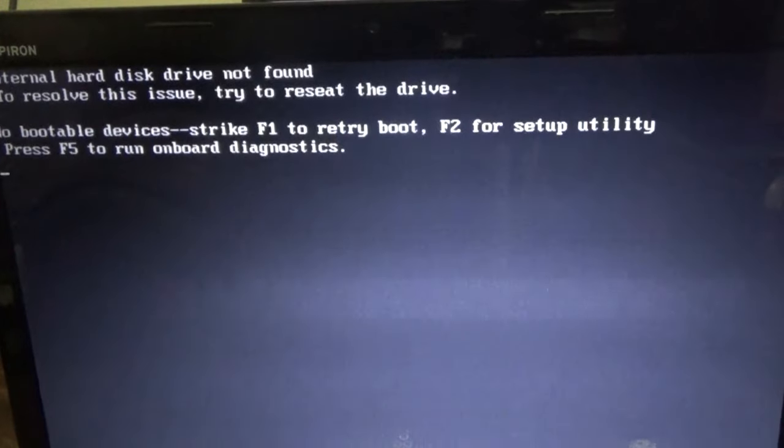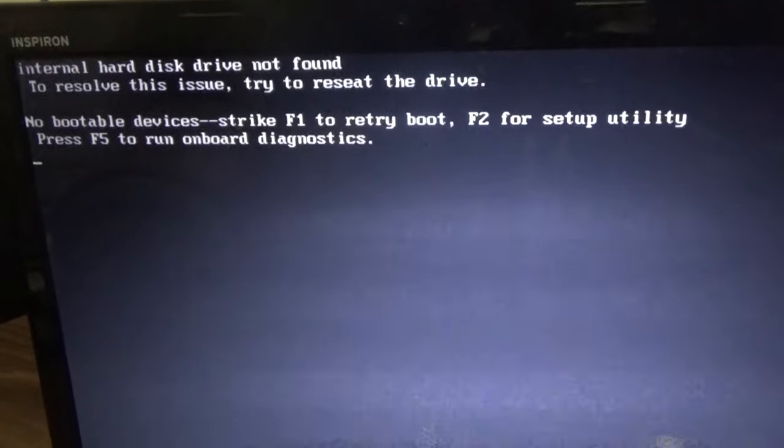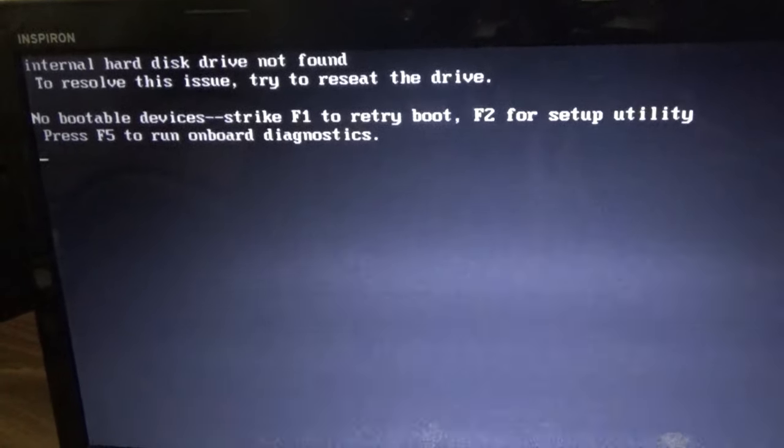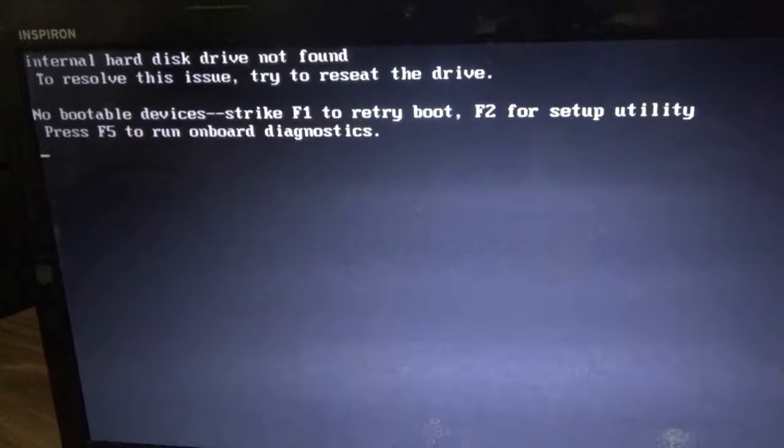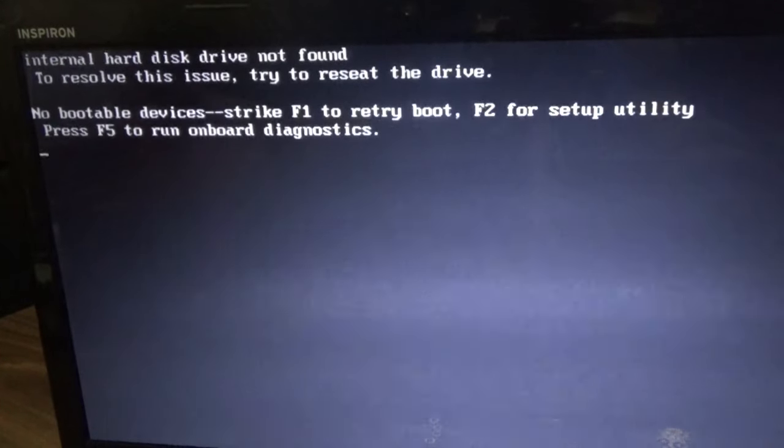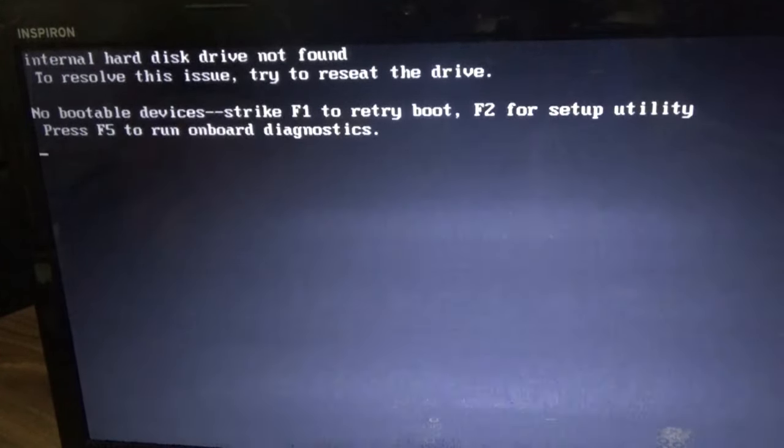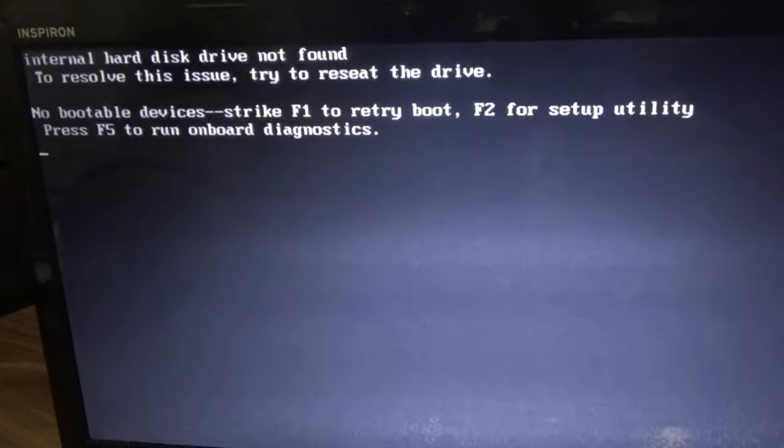Hello everyone, welcome to next Femitech video tutorial. For today's episode, I'm going to show you how to solve the problem on your laptop when you're seeing this message: internal hard drive not found.